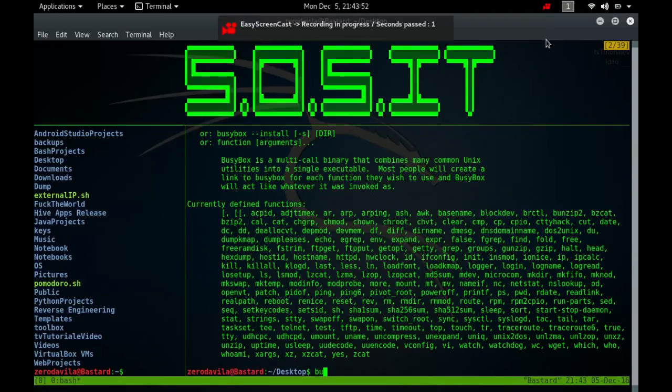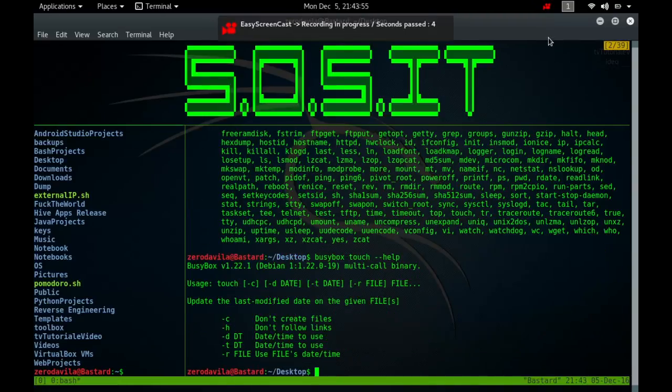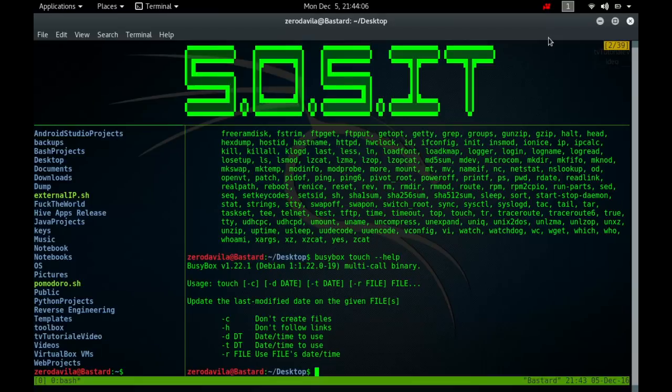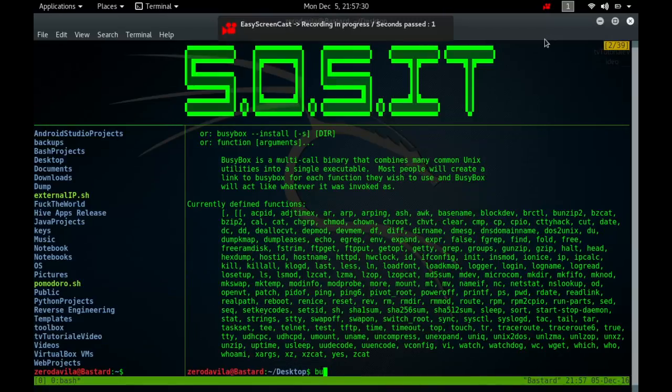The touch command updates the access and modification times of each file to the current system time. If you specify a file that does not already exist, touch creates an empty file with that name, unless the hyphen c or hyphen h options are specified. If the file argument is a dash, it's handled specially and causes touch to change the times of the file associated with the standard output.